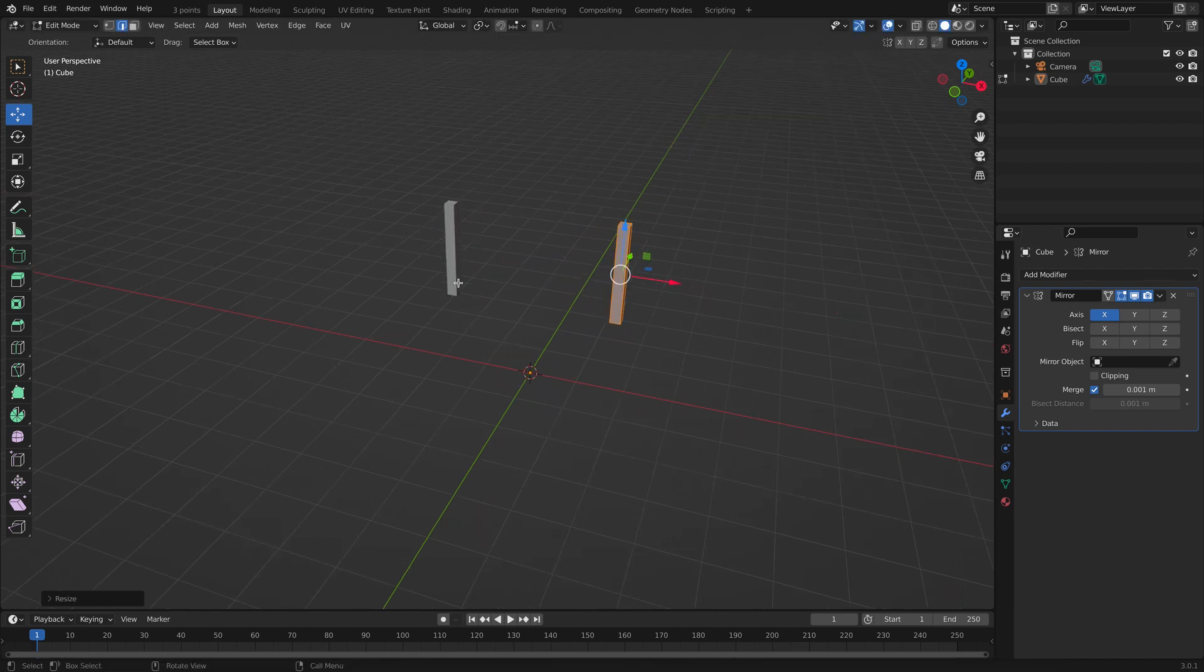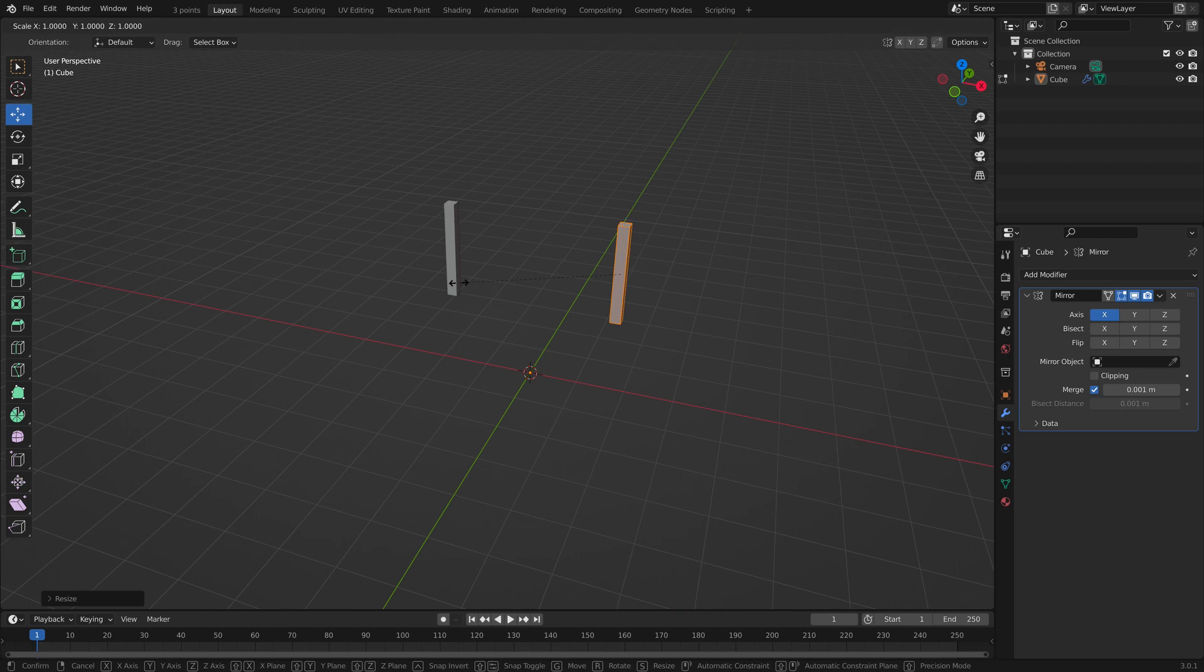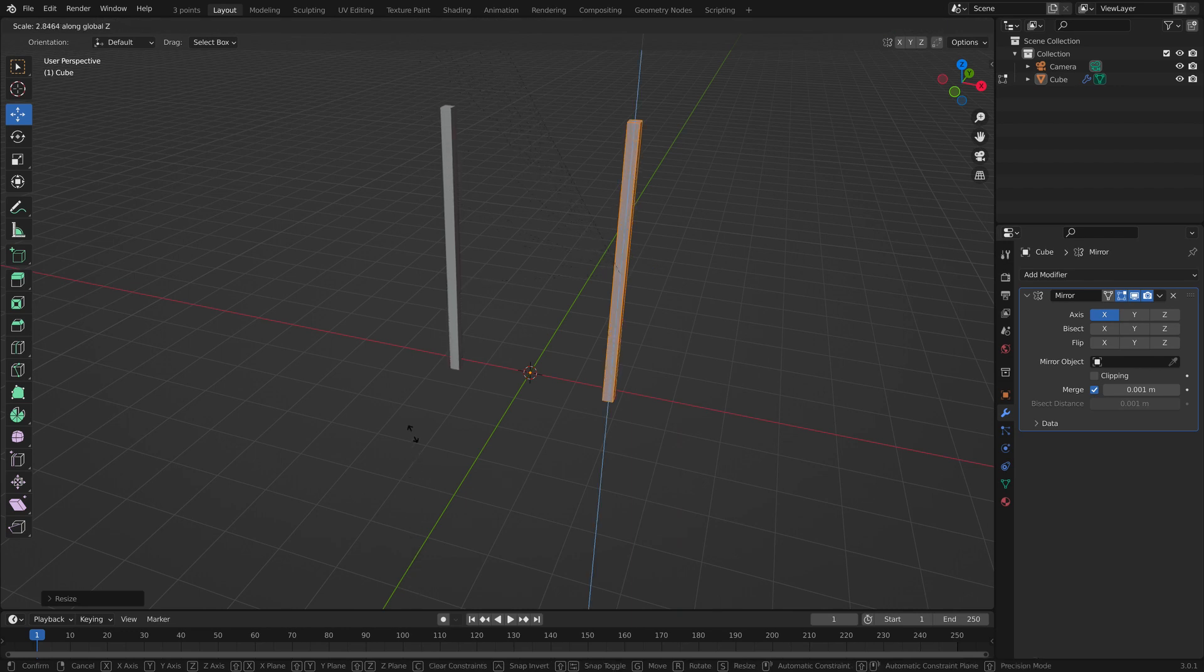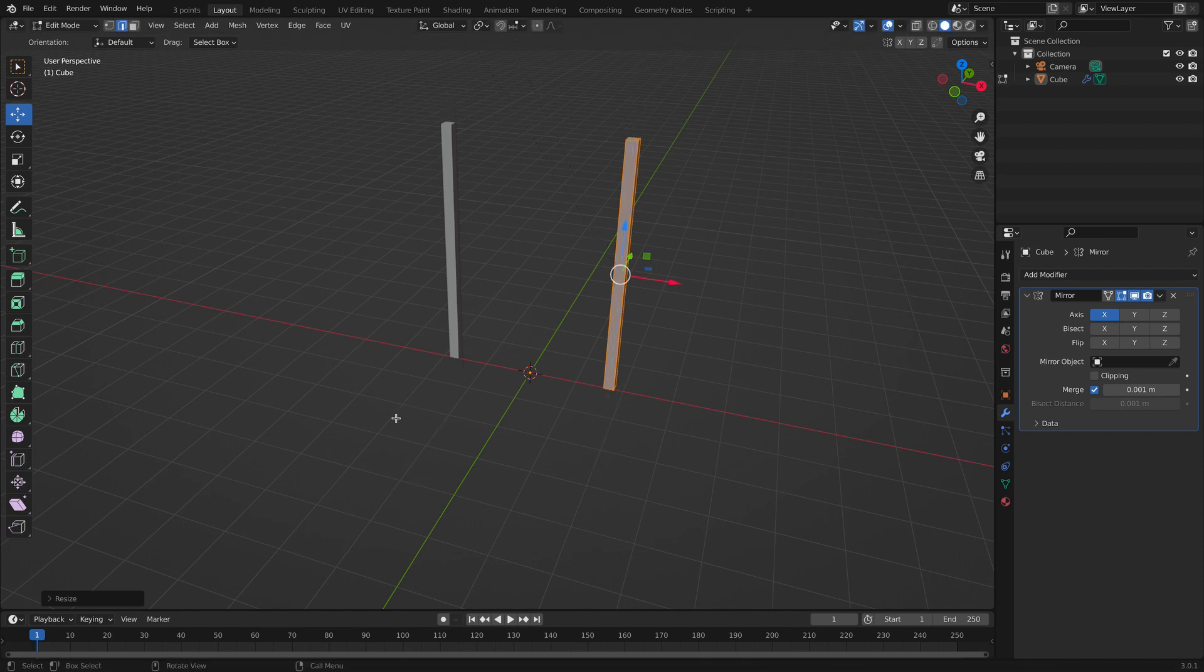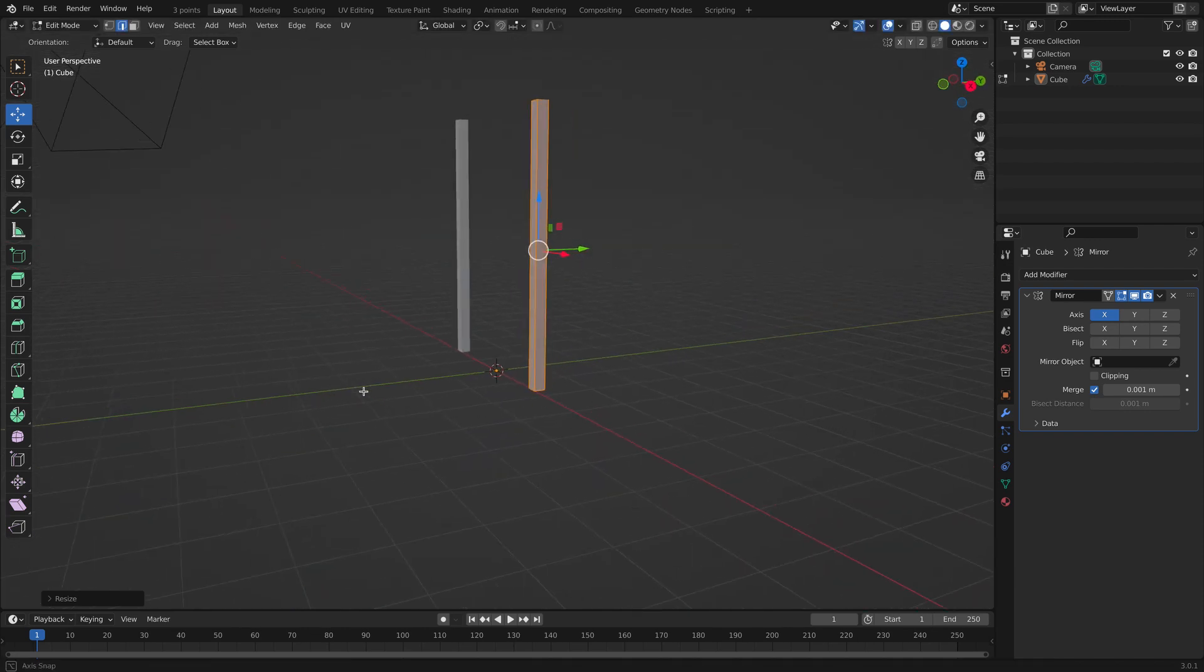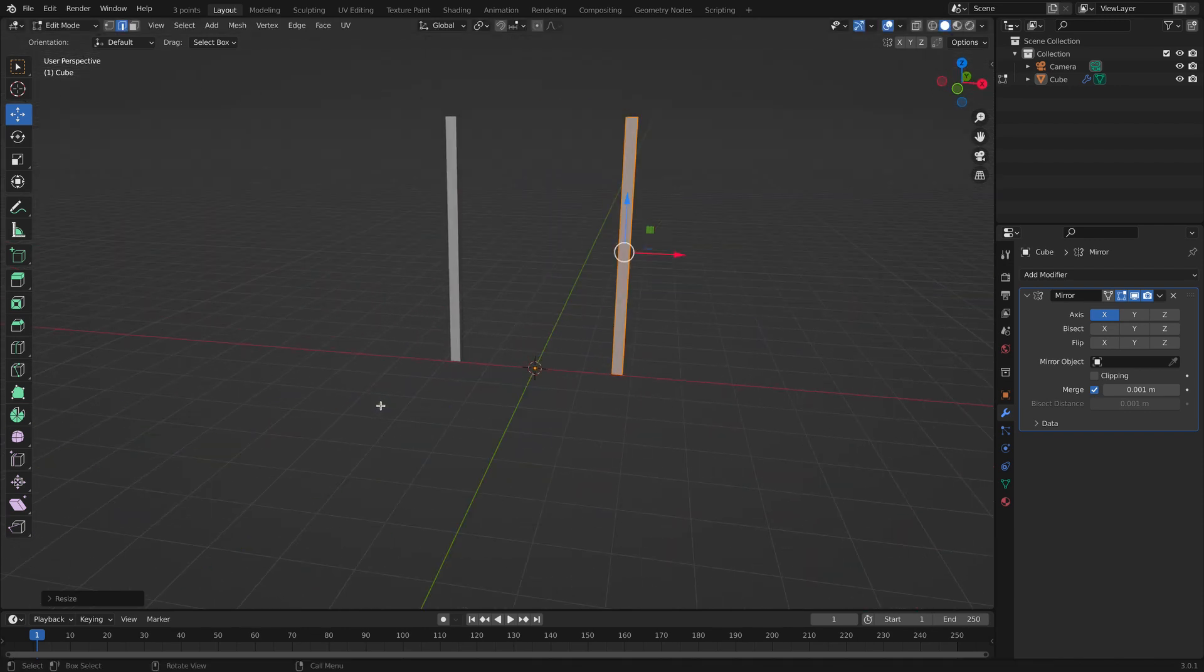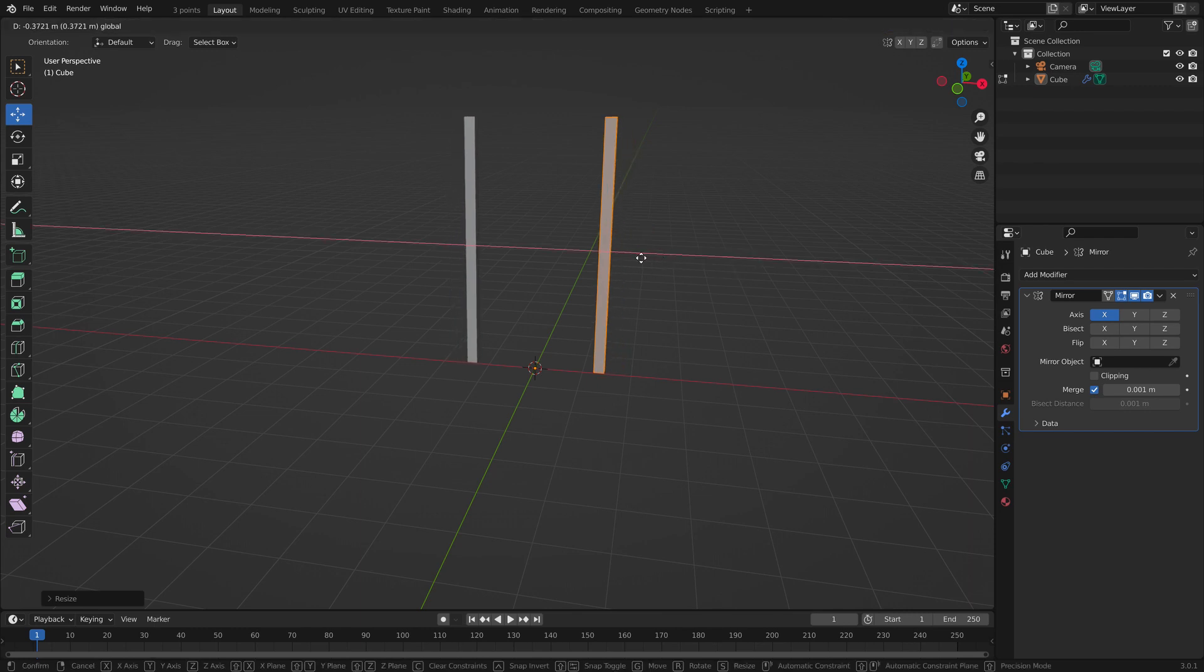And let's elongate it by pressing S for scale and then Z. So we're only manipulating the z-axes. Right here would be perfect. Let's bring them together by pushing it closer together.